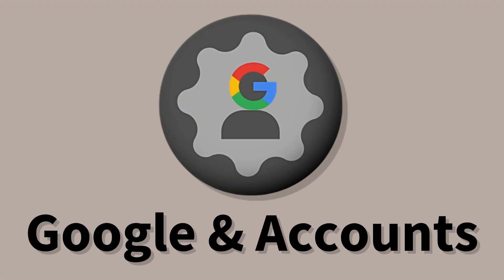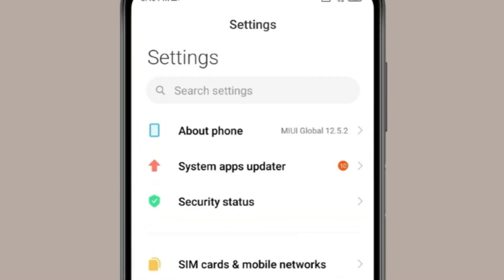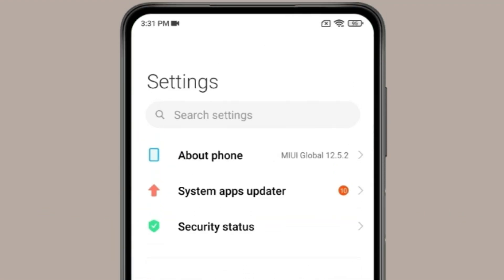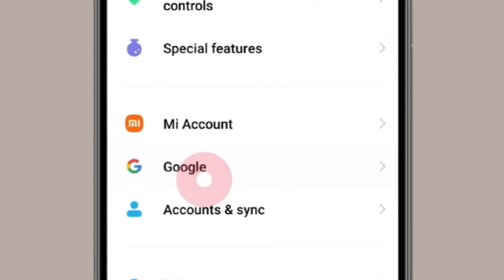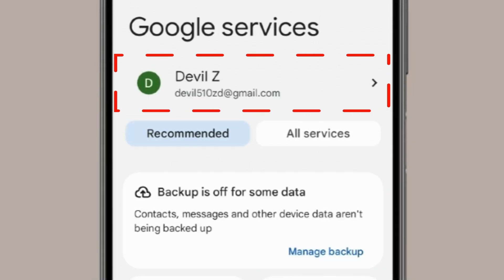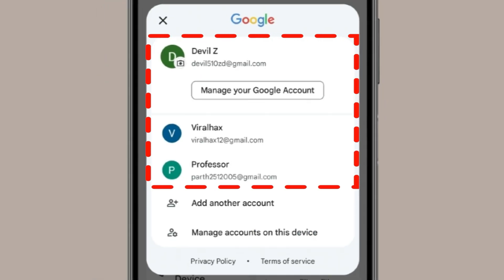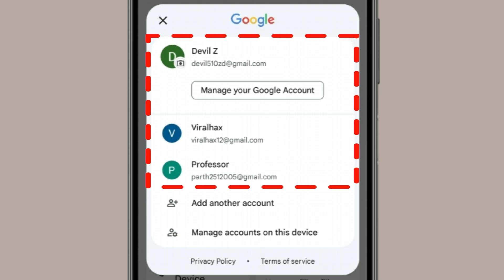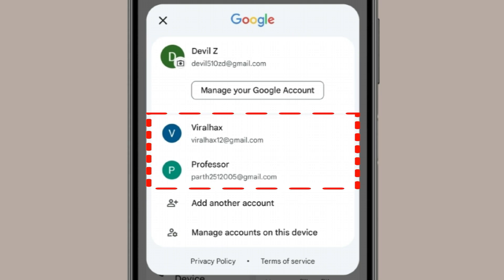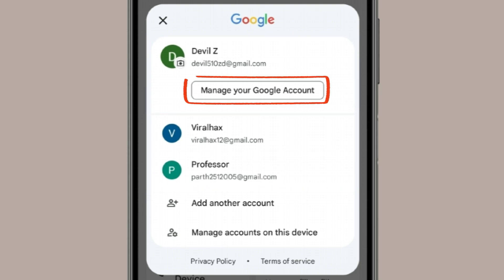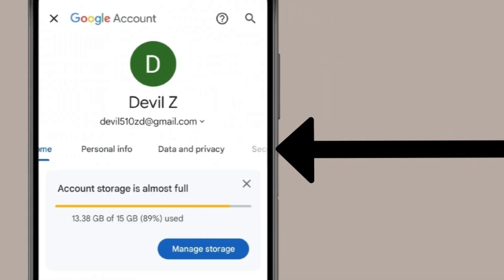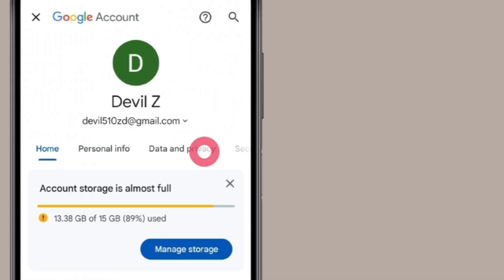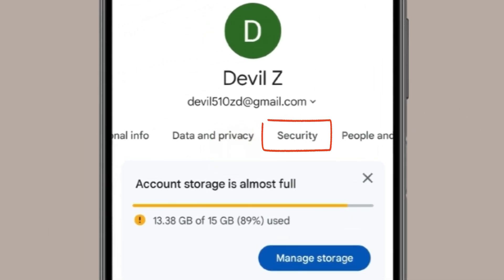The first thing you can check is your Google accounts. Open Settings, scroll down to find Google, and open it. Click on your Google account. If you have multiple accounts, you can check these settings in your other Google accounts as well. Click on 'Manage your Google account,' then slide and click on the Security tab.